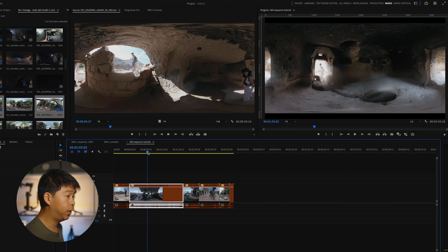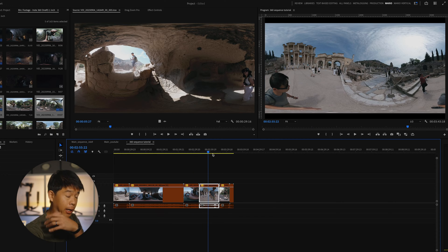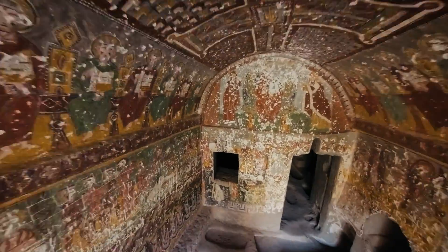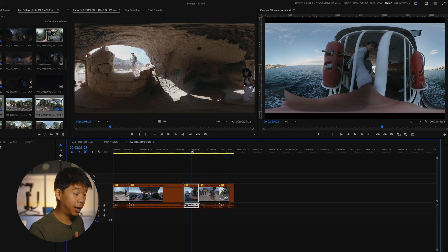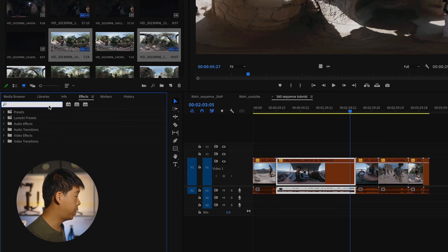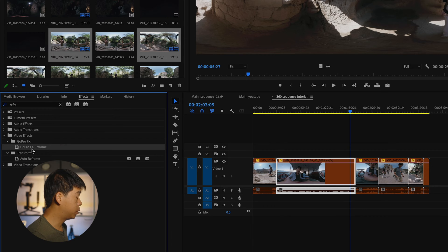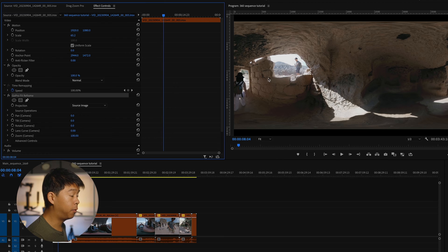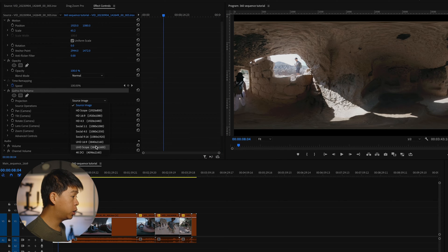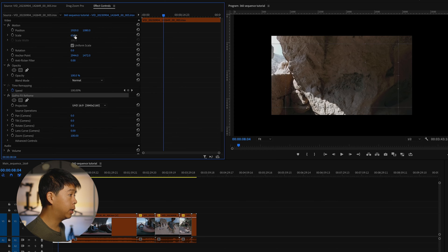Back in Premiere Pro, I have these 360 clips here. Right now I only have a few, but once you start adding a bunch of clips with masking, layering, and speed ramping, it can get very laggy very quickly. Just to give you some context, I'm editing on an Apple M1 Max chip — not a slow computer. Let me show you what you can do with the GoPro FX Reframe plugin: search for it in your effects, drag it onto your clip, go to Effect Controls, click GoPro FX Reframe, and change the projection to UHD 16x9.